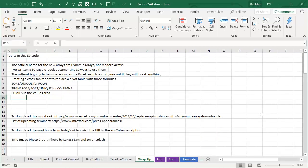Okay, wrap up. Topics in this episode. The official name for the new arrays are dynamic arrays, not modern arrays. There's a 60-page e-book documenting 30 ways to use them. The rollout is going to be super slow as the Excel team tries to figure out if they'll break anything.